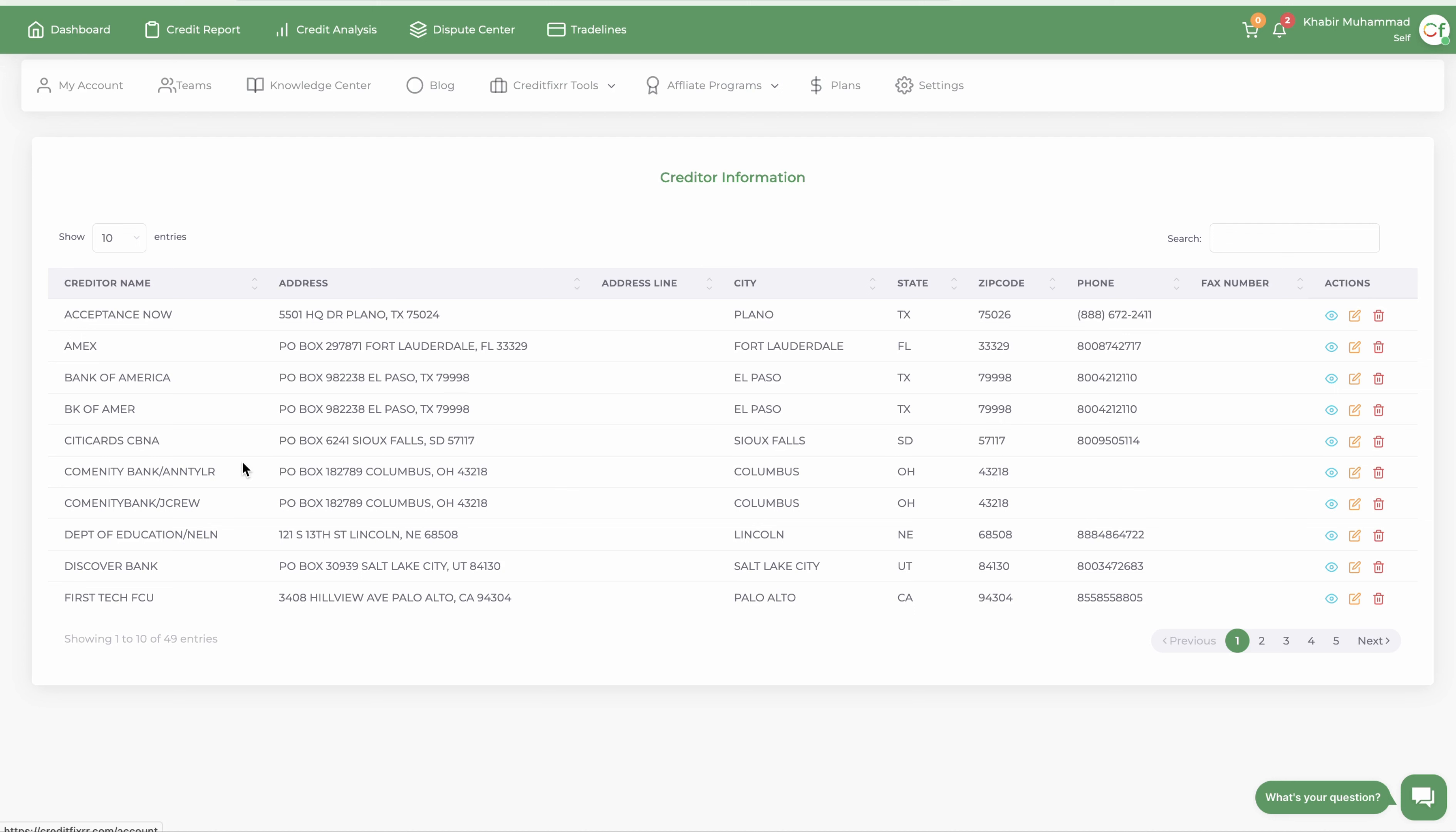dispute letter and it will have the proper address. Okay, just want to make that quick helpful video for you guys, so know that you can update the creditor's information that's pulled from your credit report. All right.